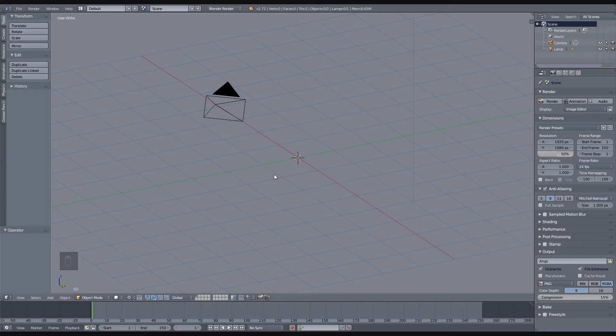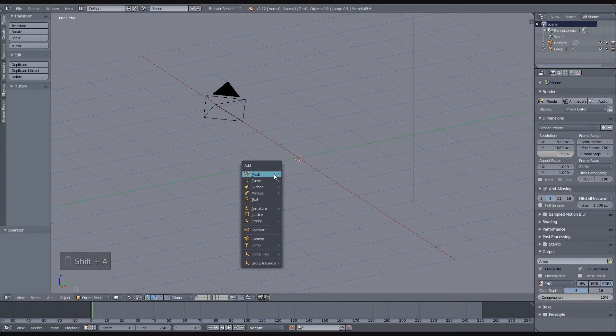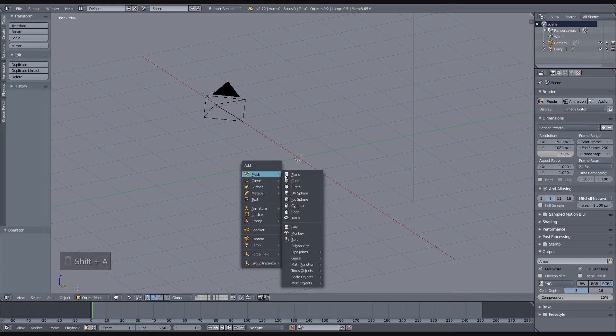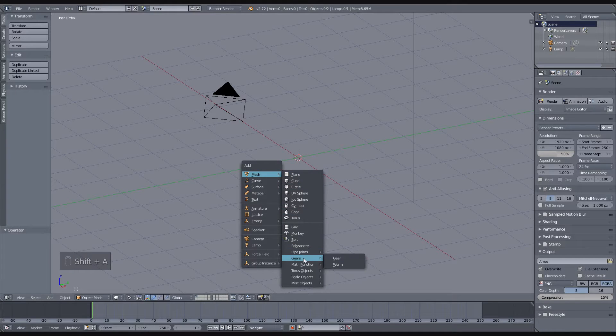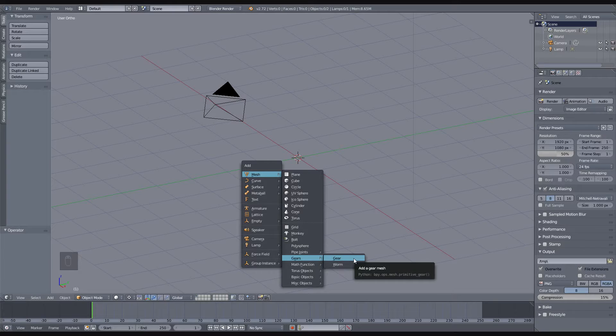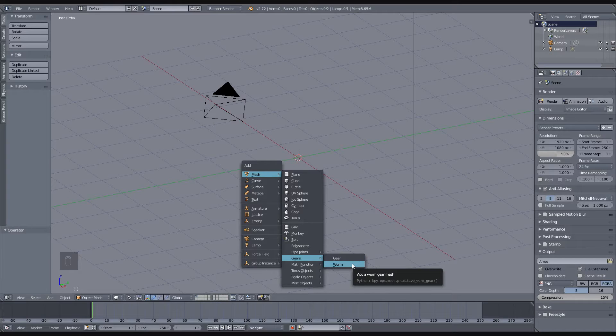You can get the gear add-on from blender.org and once you have installed it you will have an extra menu item in your add mesh menu. When you go to mesh you will see gears, and in the gears you have a choice between a gear mesh and a worm gear mesh.